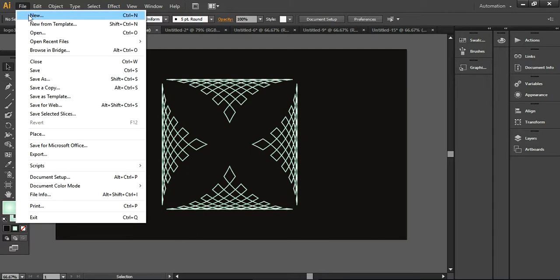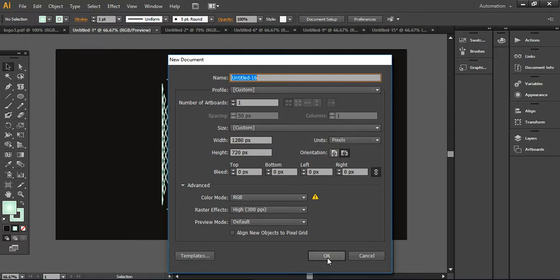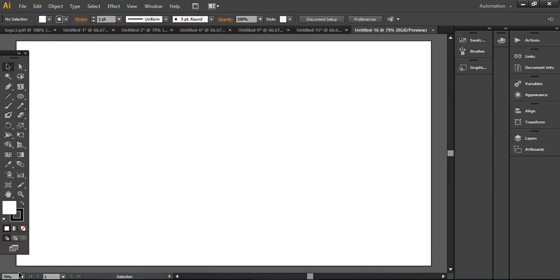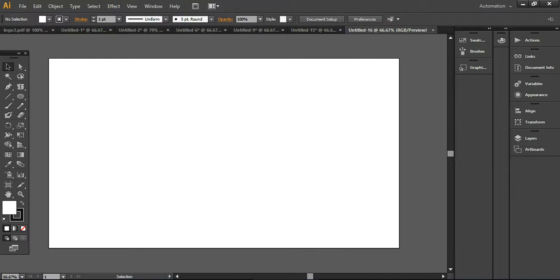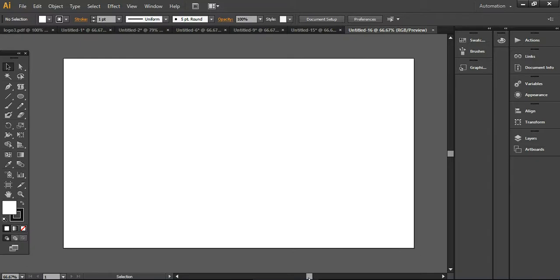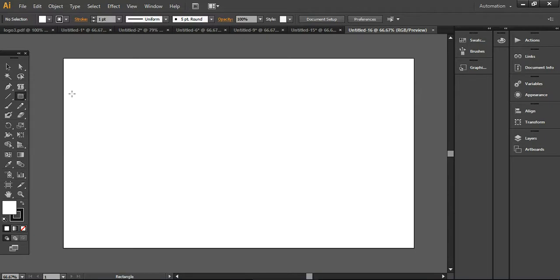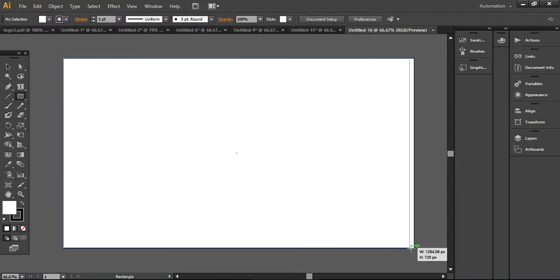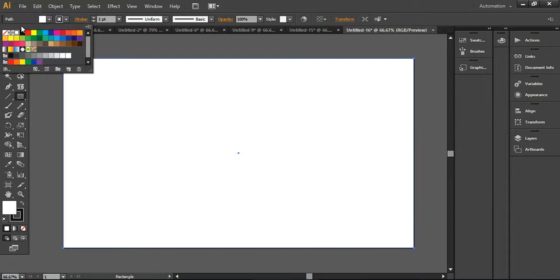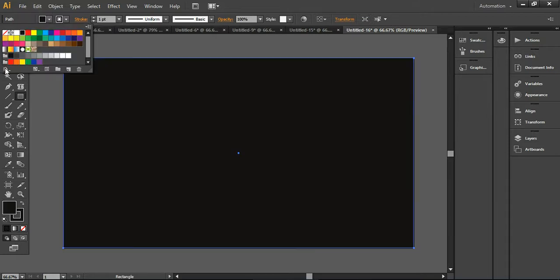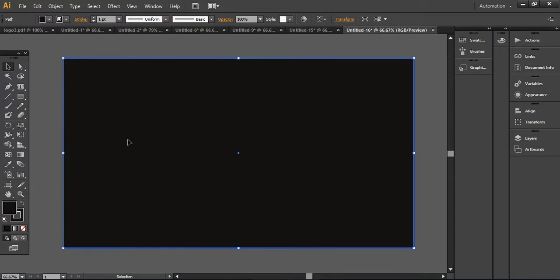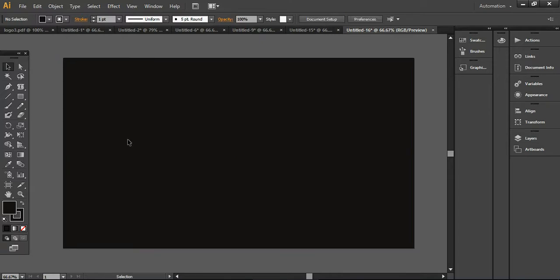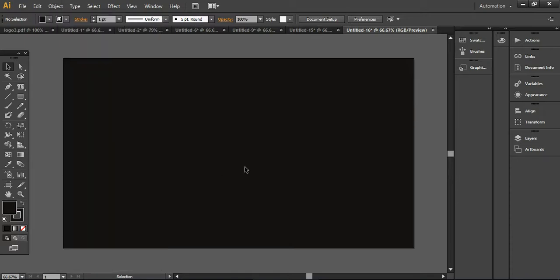First of all, I will create a new document to create a similar logo design here. I'll go with these settings and move it to around 66% so it will be easier for you to see. I'm taking the rectangular tool and dragging a rectangle, turning it black in color. Now I'm pressing Ctrl+2 to lock this layer, otherwise you can lock the layer from here as well.